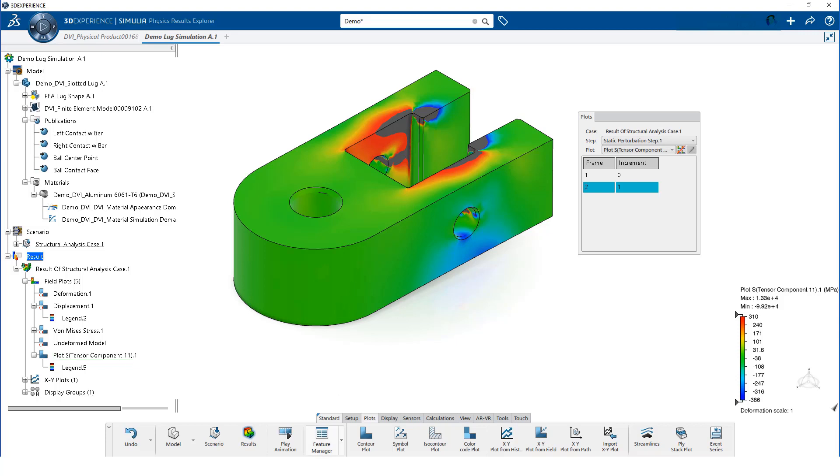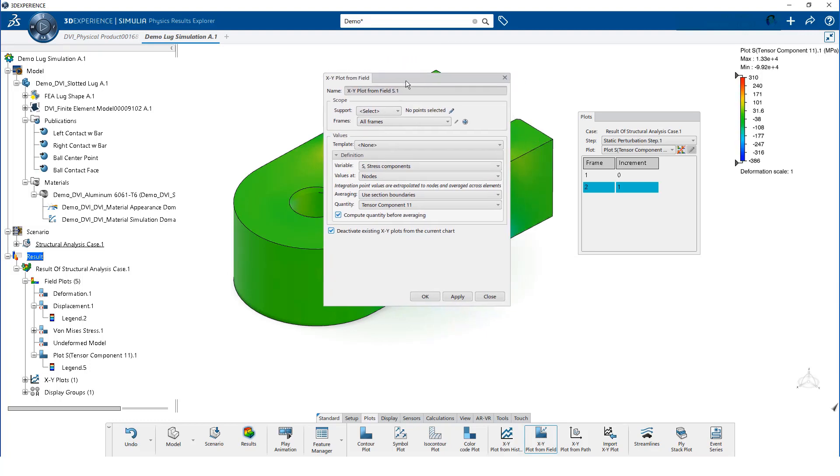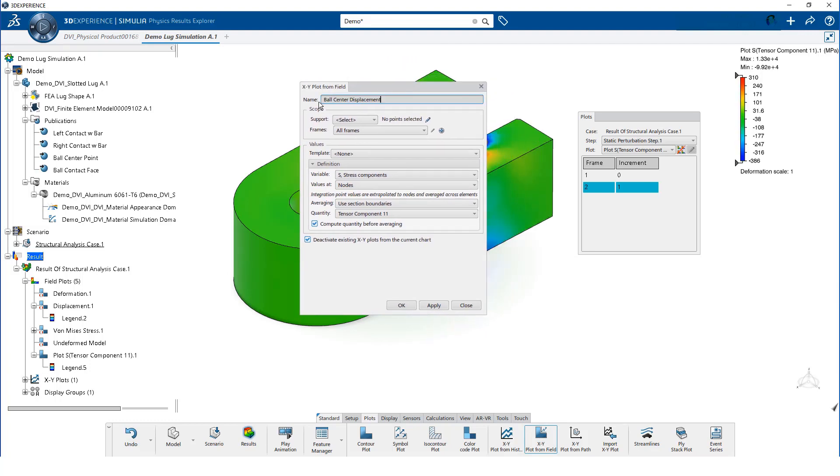Sometimes, we also want the results in terms of an x-y plot. We will plot the displacement of the center of the ball.